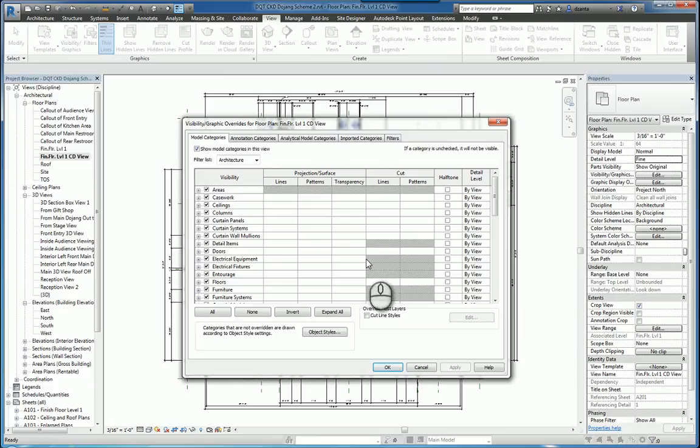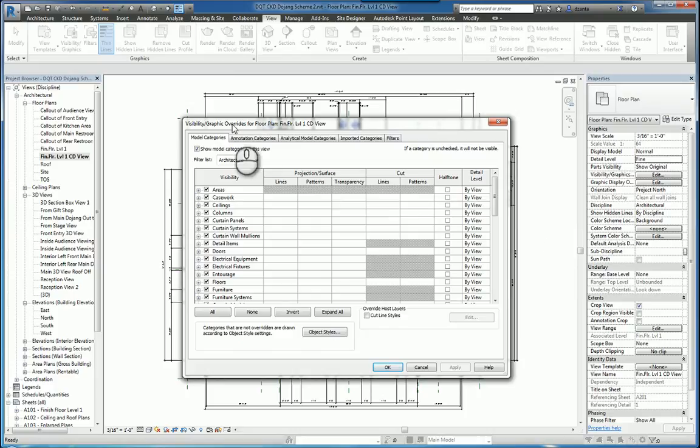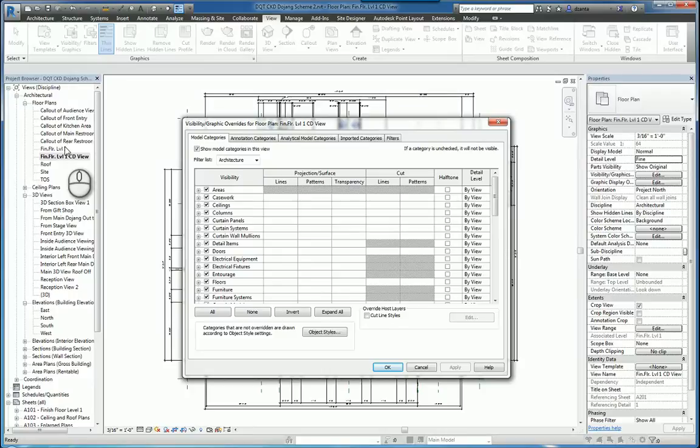This controls what you see and what you don't see, and how you see the information in this particular view. This window will control how everything appears and looks for every single view, so it can be unique and different.